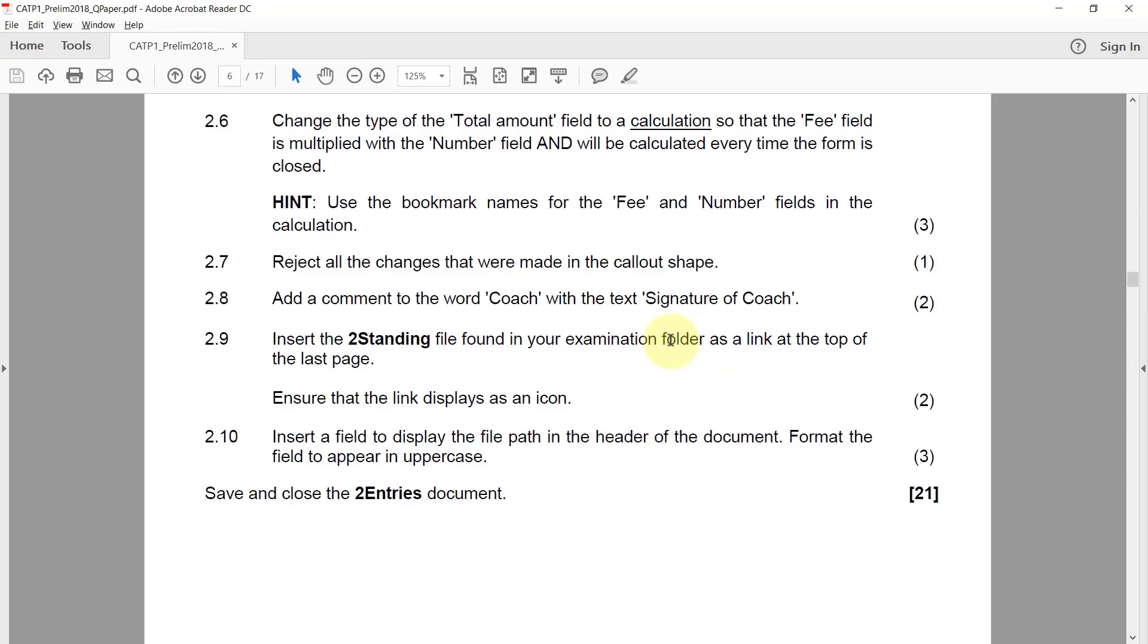2.6: Change the type of the total amount field to a calculation so that the fee field is multiplied with a number field and will be calculated every time the form is closed. Use the bookmark names for the fee and number fields in the calculation.